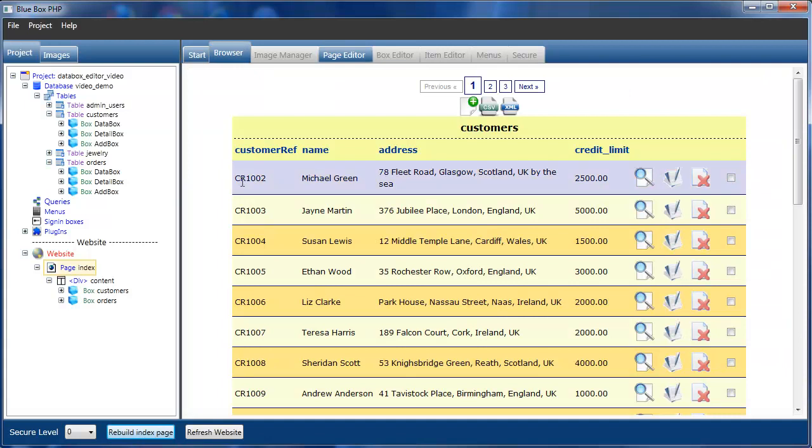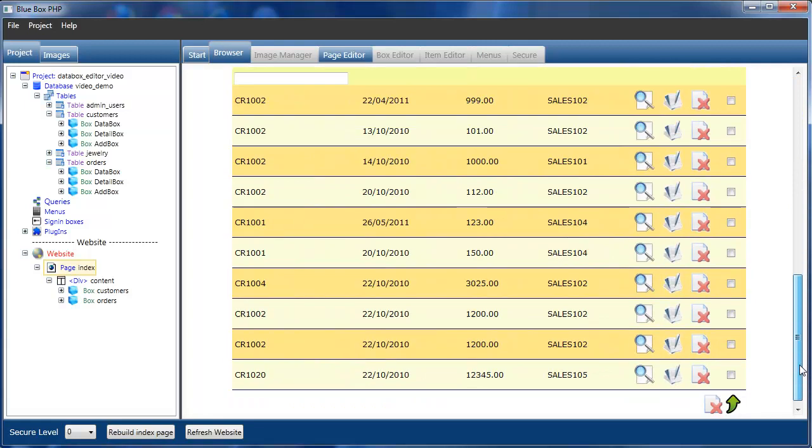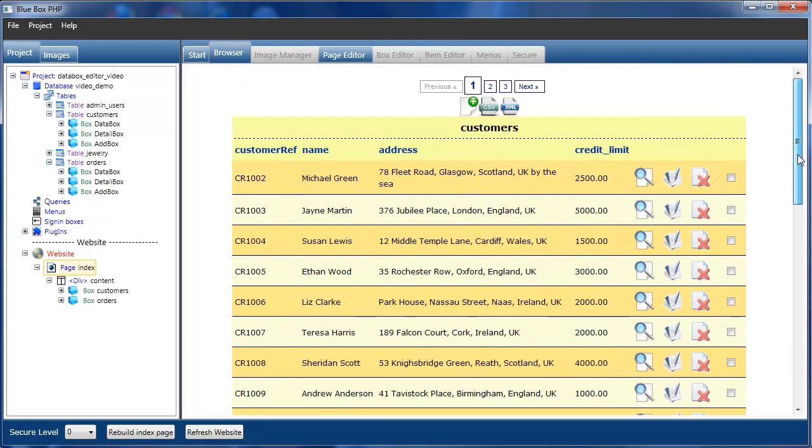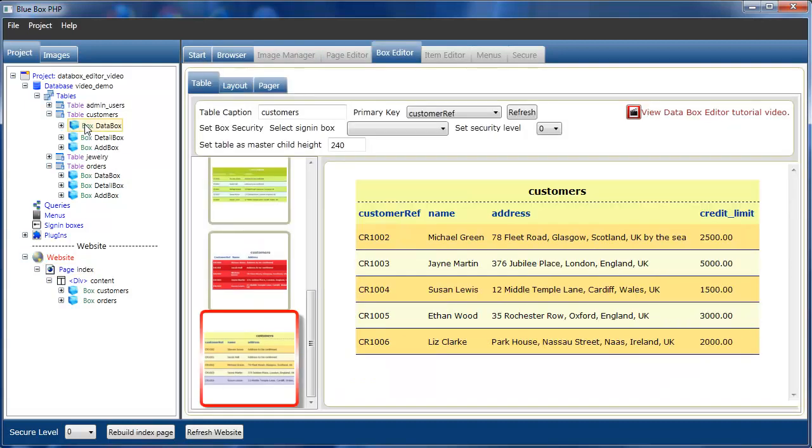You can see this is our default data settings. If we go to the customers data box first and select that, it automatically selects the box editor tab in the main editor windows.